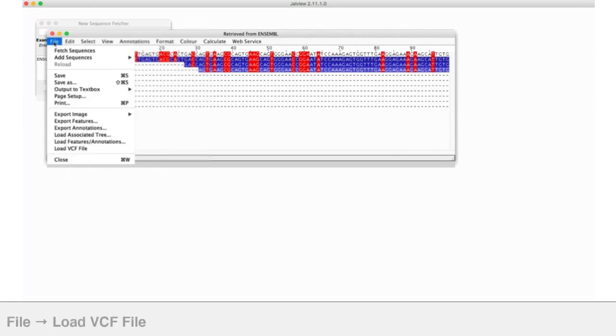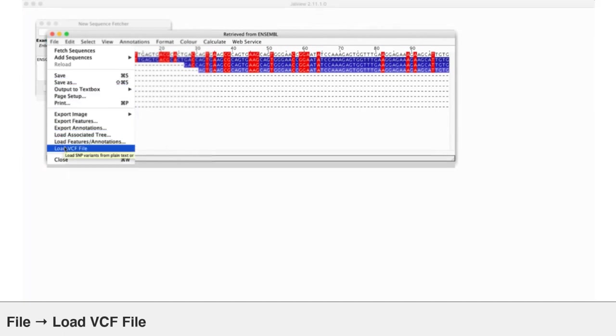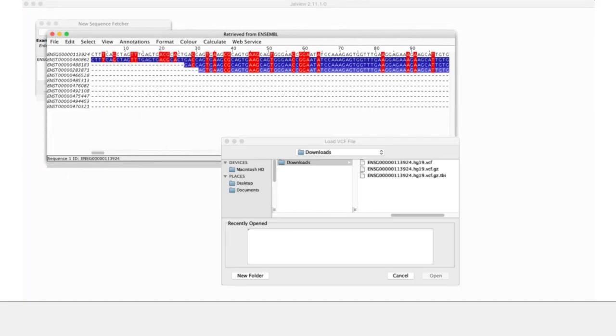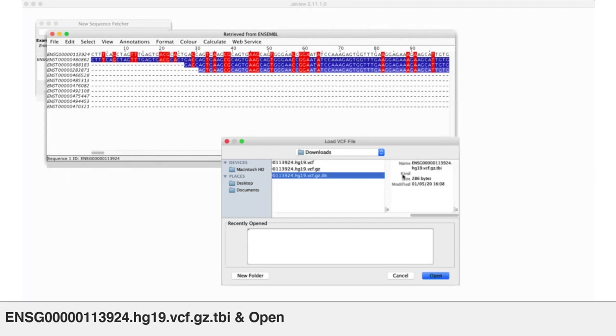If I go to the file menu, down the bottom is a menu option called load VCF file. It brings up a file browser. Hurrah, so I can now browse to my downloads folder, and I'm just going to pick the TBI, the tab index file, or indeed I can pick the gzip file, it will work either way around.